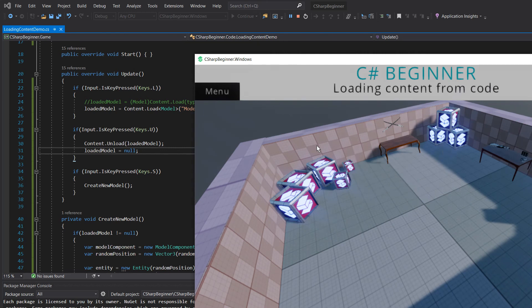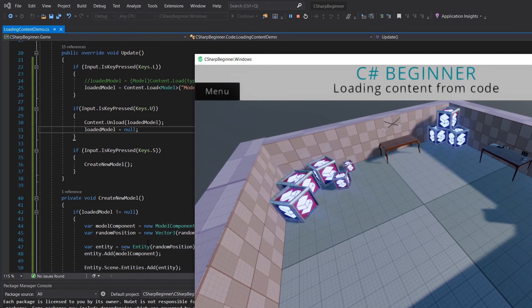Our loaded content is now no longer there. However, the entities that we've created and that have been added to the scene, those are still there. So all the references to all the meshes and materials, those are gone, but the entity is still there.